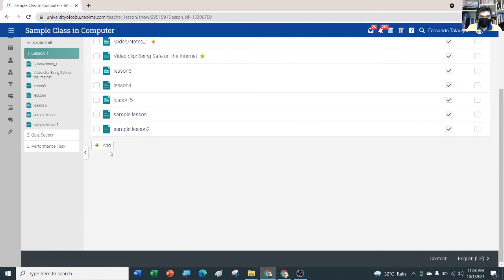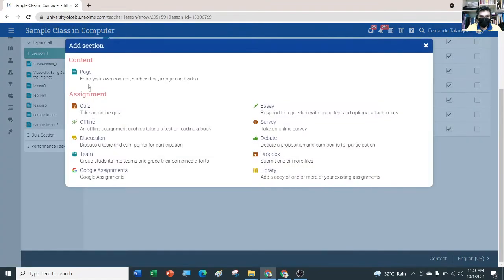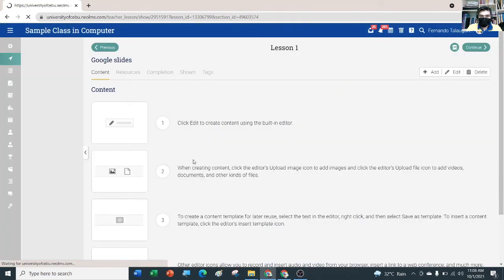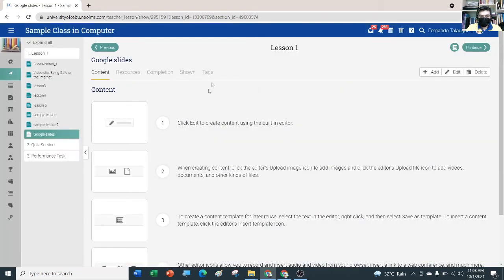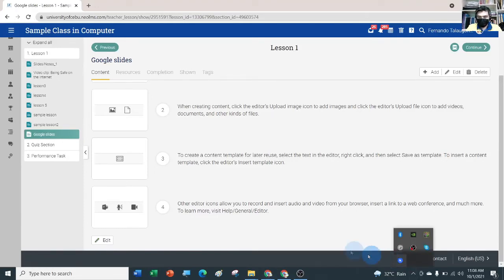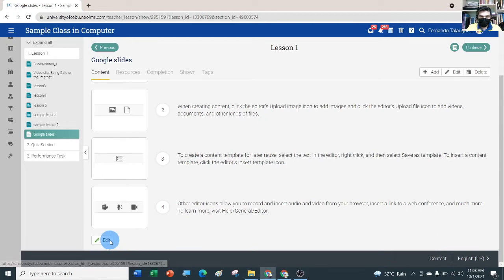We're going to add another lesson — click Page, and let's just write 'Google Slides', then hit Save. Then scroll down, look for Edit, and click Edit.